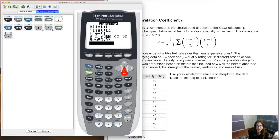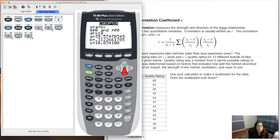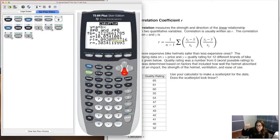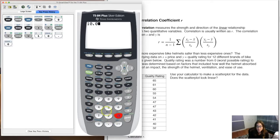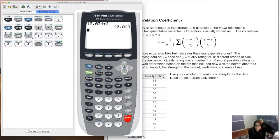A whole bunch of output pops up — we're only looking for the letter S. We won't worry about t, the p-value, or degrees of freedom; those topics come in chapters 8 and 9. There it is: S = 10.034. Remember that number — we're going to double it: 10.034 × 2 = 20.068. That is the threshold for outliers. Any residual above 20.068 is an outlier; any residual below it is not.